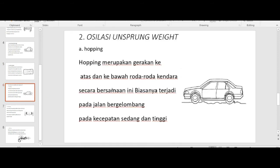Kemudian yang berikutnya adalah osilasi sprung weight. Osilasi sprung weight yang pertama adalah hopping. Hopping adalah gerakan ke atas dan ke bawah roda-roda kendaraan secara bersamaan. Ini biasanya terjadi pada jalan bergelombang pada kecepatan sedang dan tinggi.